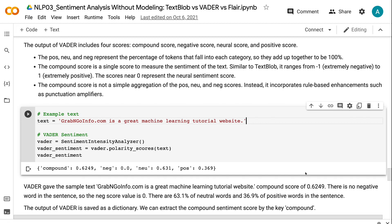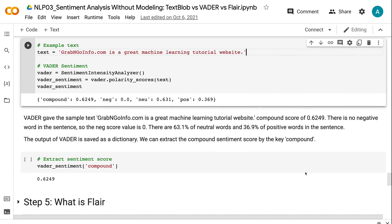Instead, it incorporates rule-based enhancements such as punctuation amplifiers. VADER gave the sample text grabandgoinfo.com is a great machine learning tutorial website a compound score of 0.6249. There is no negative word in the sentence, so the NEG score value is 0. There are 63.1% of neutral words and 36.9% of positive words in the sentence. The output of VADER is saved as a dictionary. We can extract the compound sentiment score by the key compound.